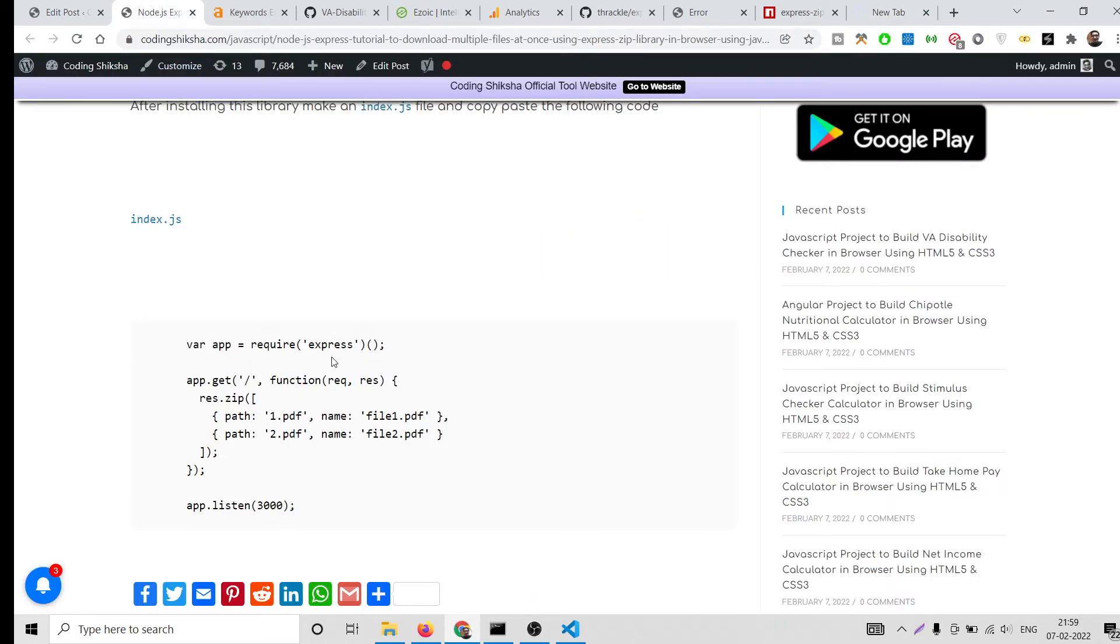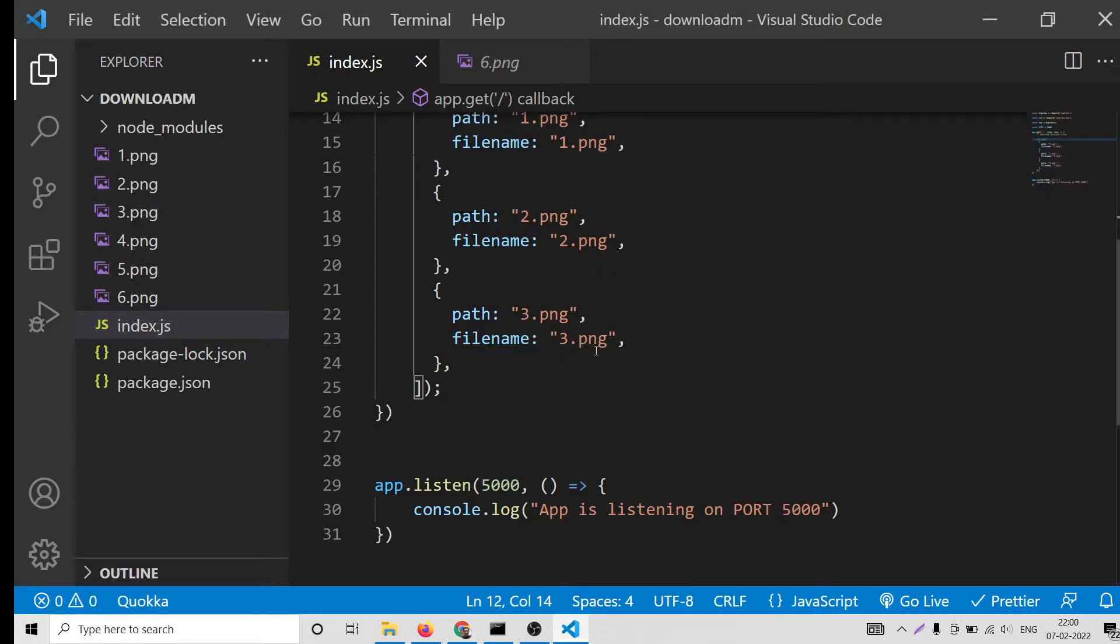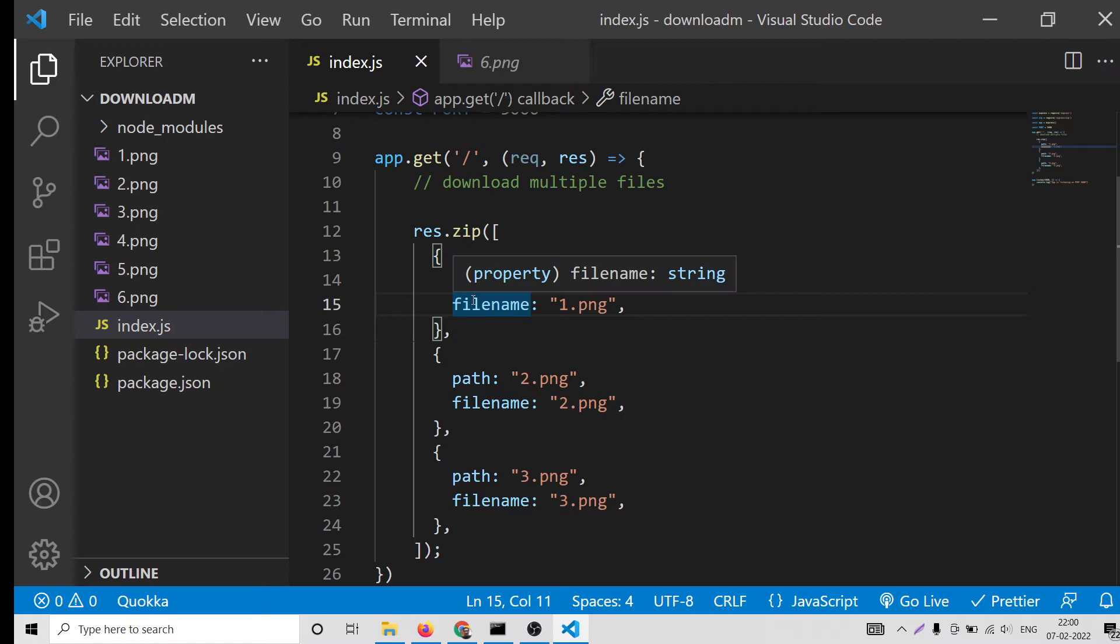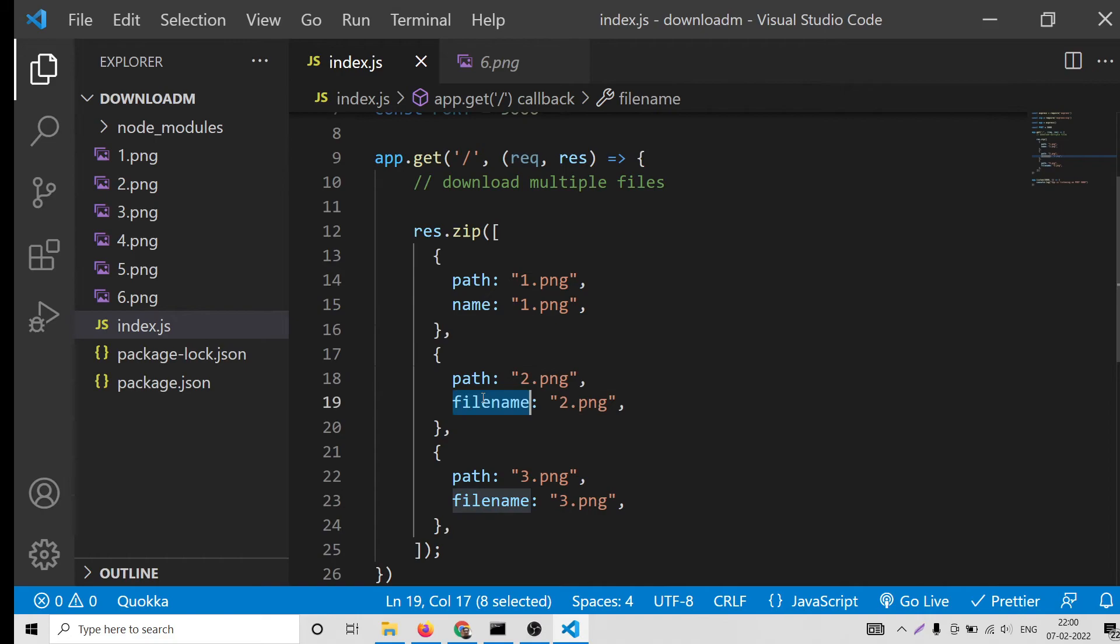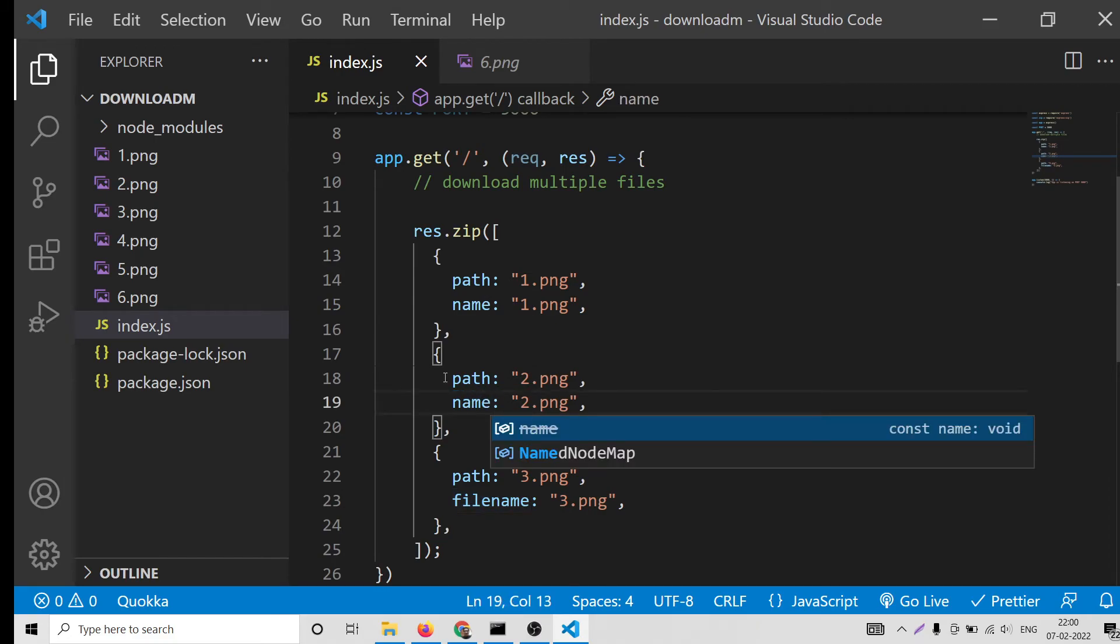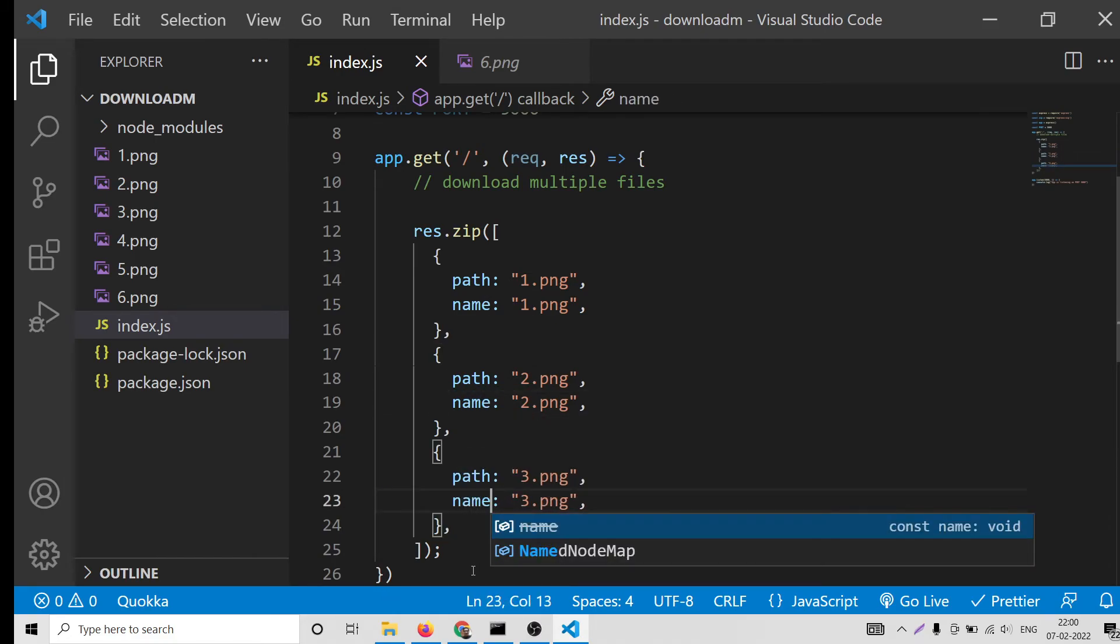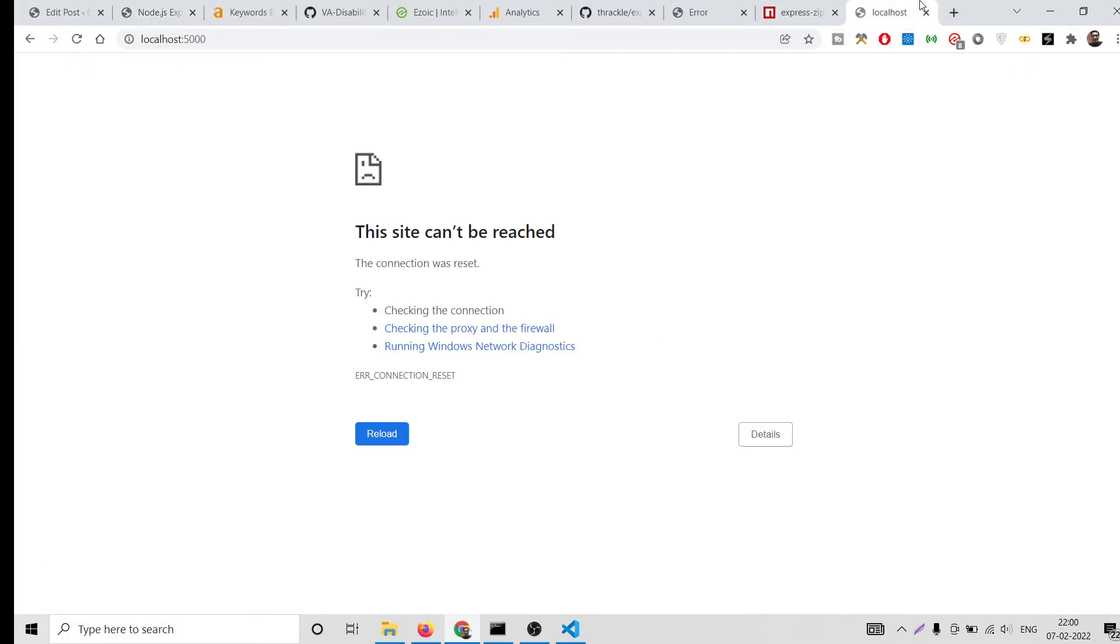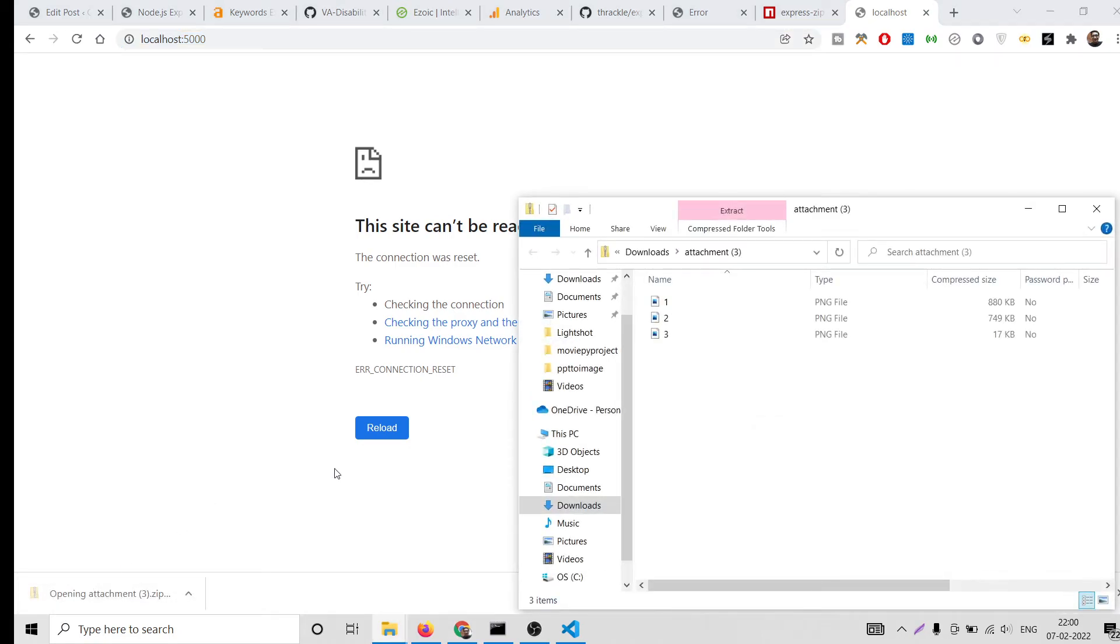You can go to the video description. I have given the link. Let me see. Oh sorry, this needs to be name, not file name. This needs to be name, not file name.